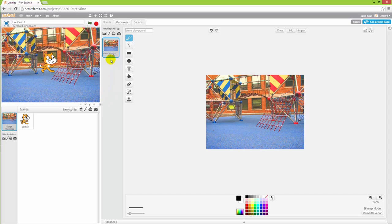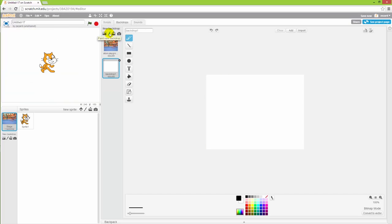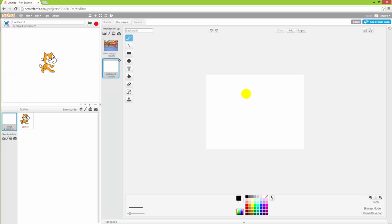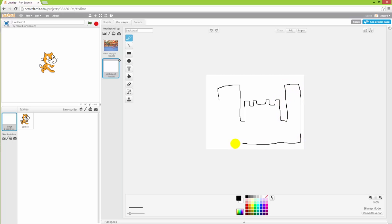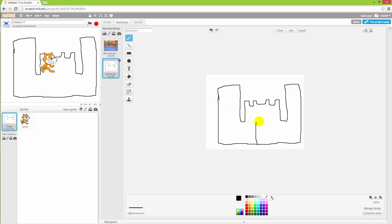You also have the possibility to draw your own background and you can do that by clicking the pencil here. That will give you a new white backdrop that you can draw on such as this. So now I'll make a small castle. Well, that's good enough.